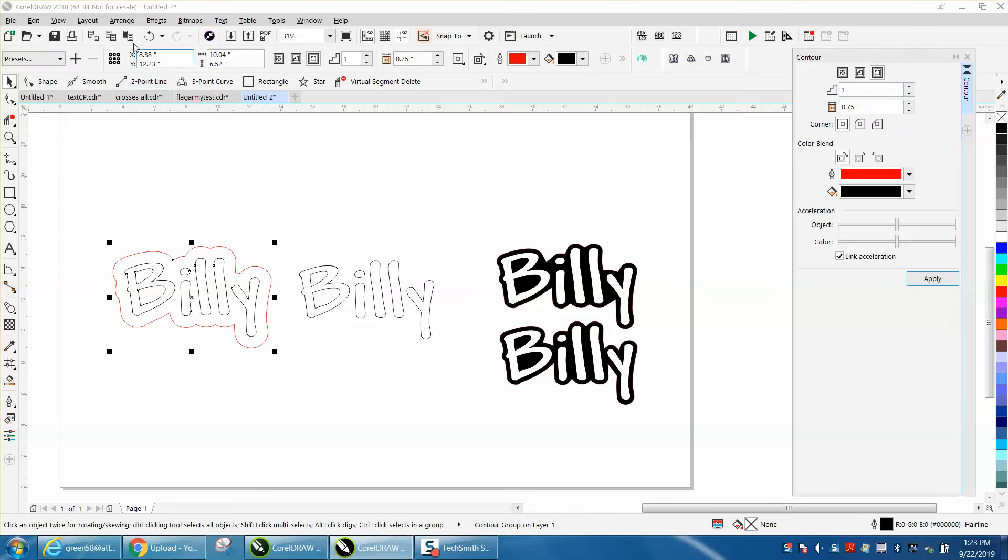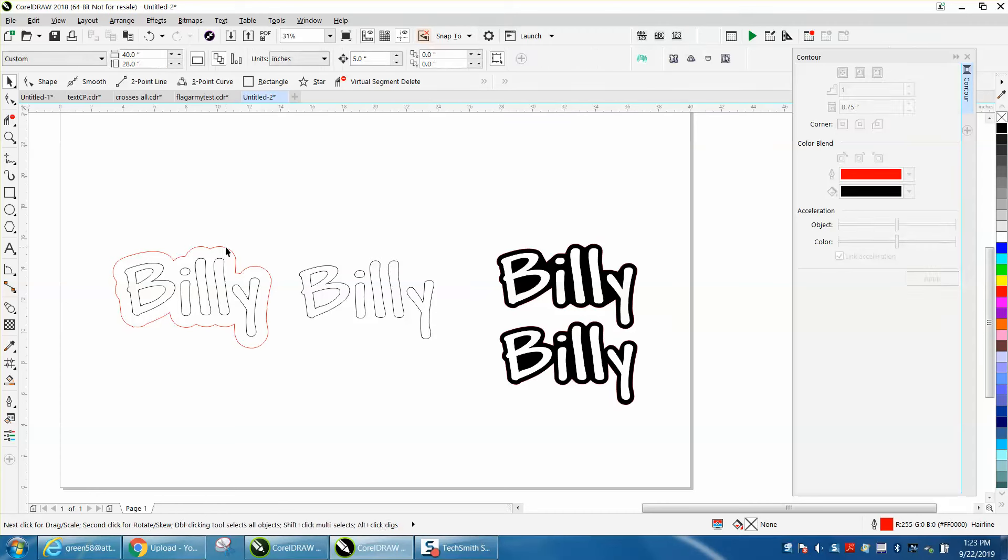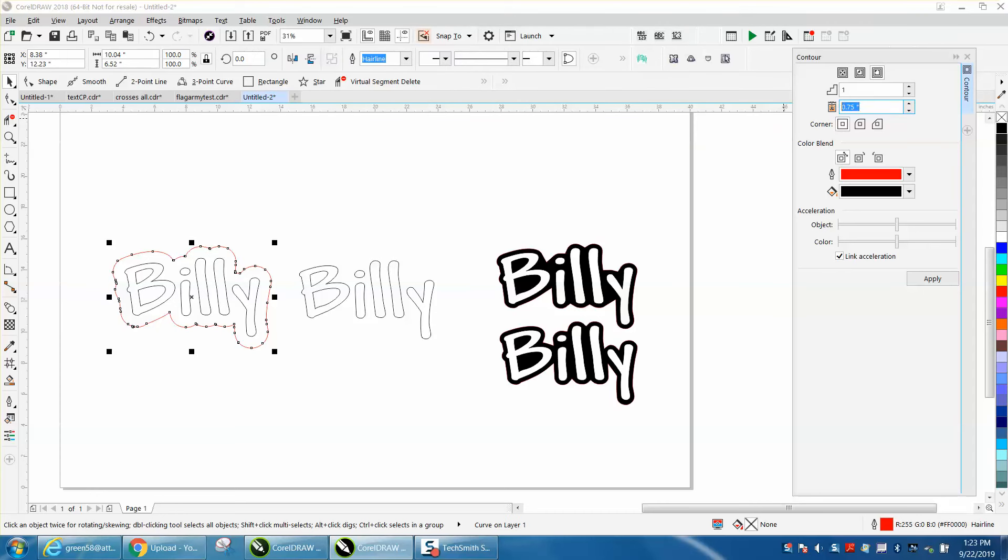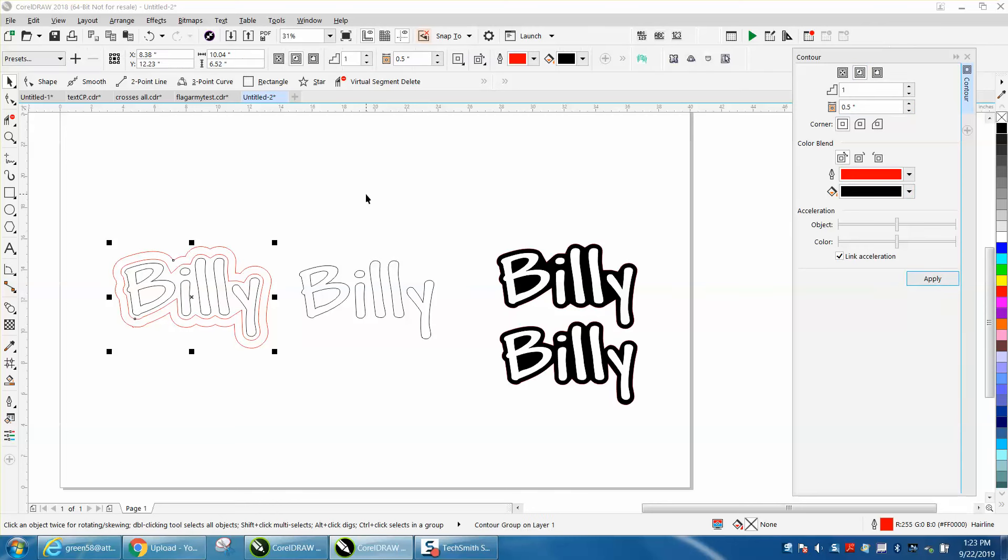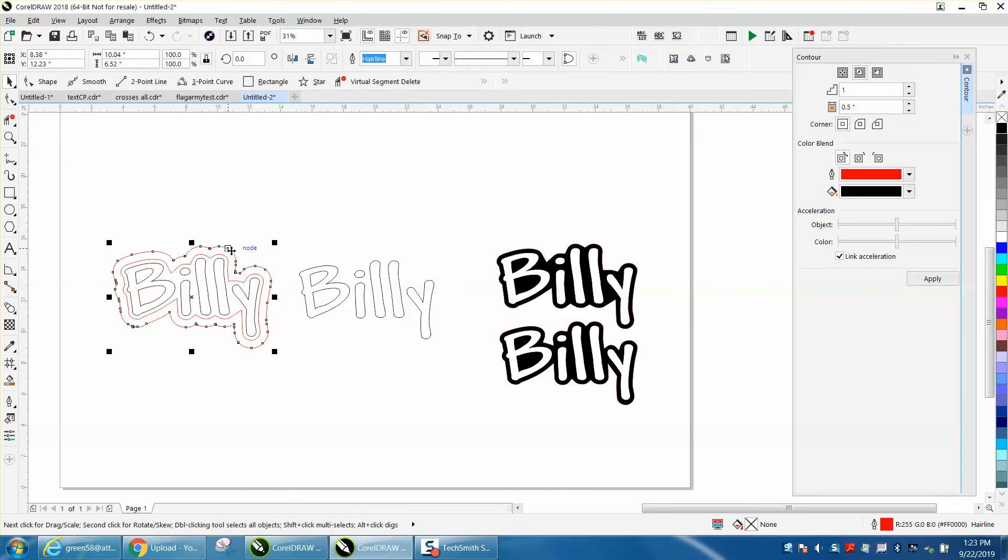I'm going to go to arrange, break contour apart. I'm going to grab our contour. I'm going to contour .5 to the inside, so I'm getting a closer contour. I'm going to go up here, arrange.